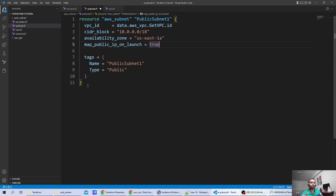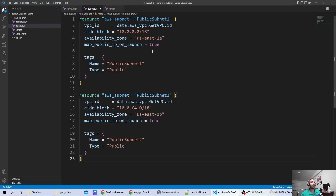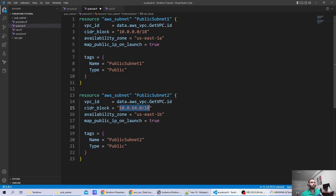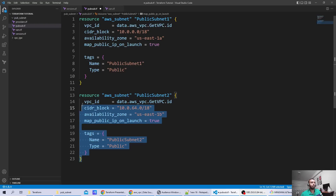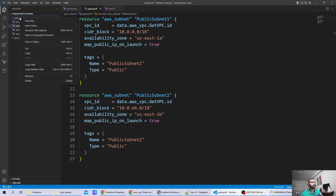If you want to create multiple public subnets, there are multiple ways. In CloudFormation you can use intrinsic functions, but since this is a beginner series, I'll keep it simple and create two subnets — public_subnet_1 and public_subnet_2. For public_subnet_2, I've changed the CIDR block based on the requirement and also set map_public_ip_on_launch to true. That's how we've defined the two public subnets.